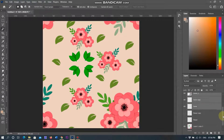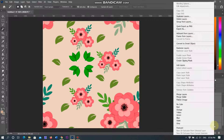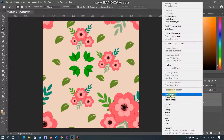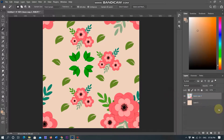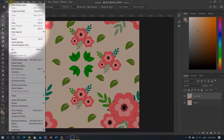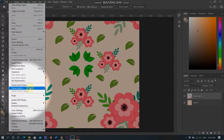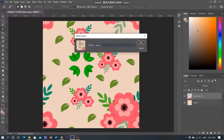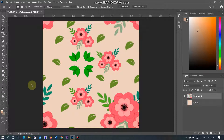Now, selecting all layers and merging them. Merge it again. Now the pattern is ready. Go to the Edit menu and select Define Pattern. Give the pattern a name and click OK. Now the pattern is ready.